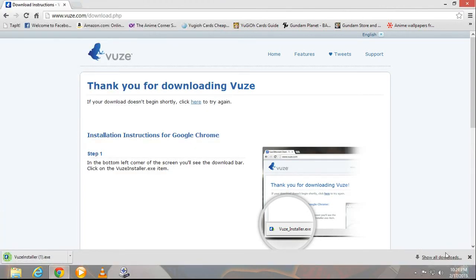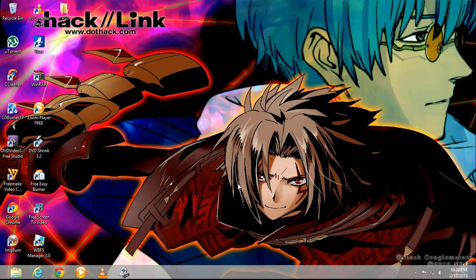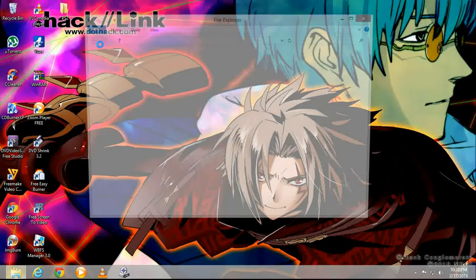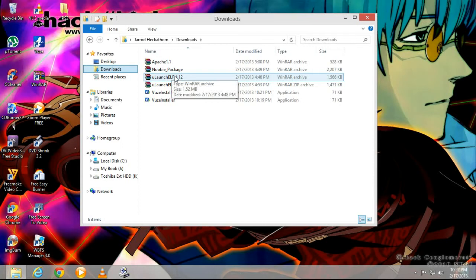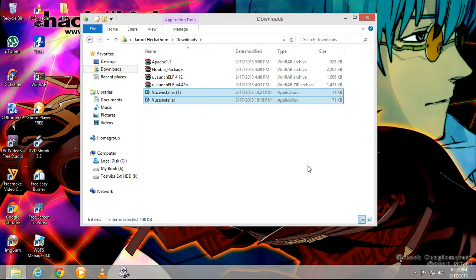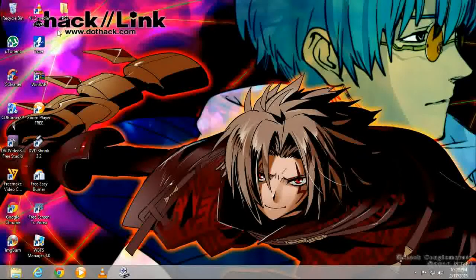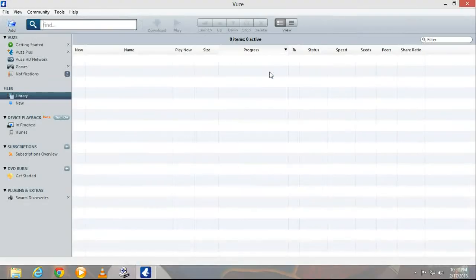When it's done you're going to open it by double-clicking, but I'm not gonna do it because I already have Vuze installed on my PC. So this is what it should look like when it's done. Okay, this is Vuze.